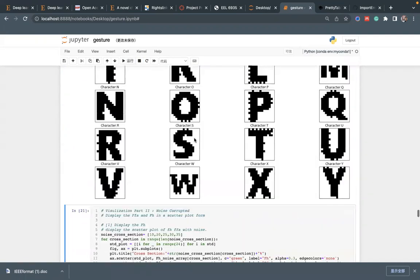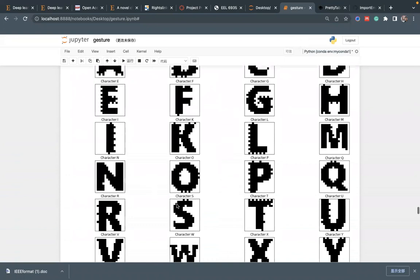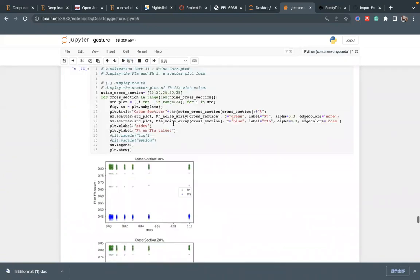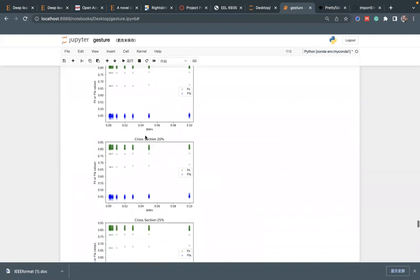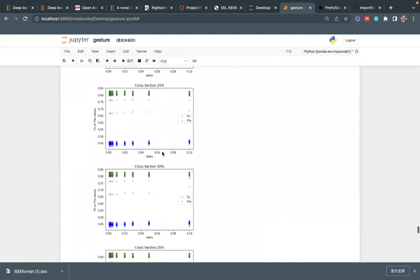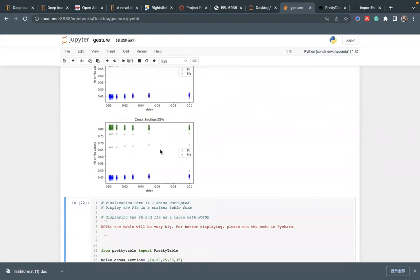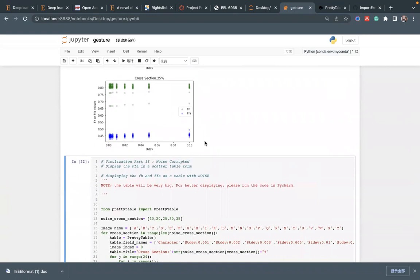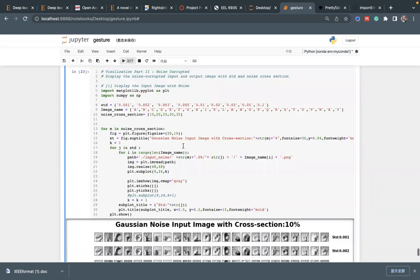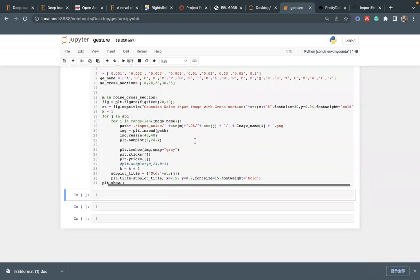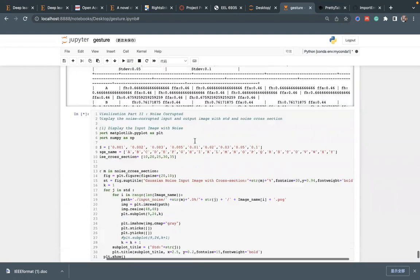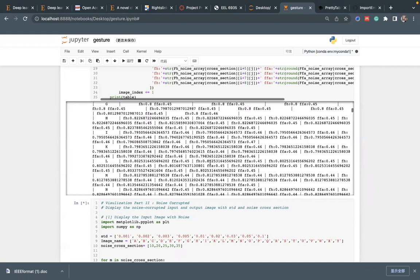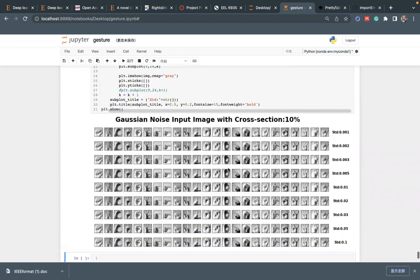Here is our noise image dataset. After adding the noise, we can see the cross-section 10%, 20%, 25%. With the higher cross-section, we have higher error values of FH and FFA. We plot it out and we can finally see the results.